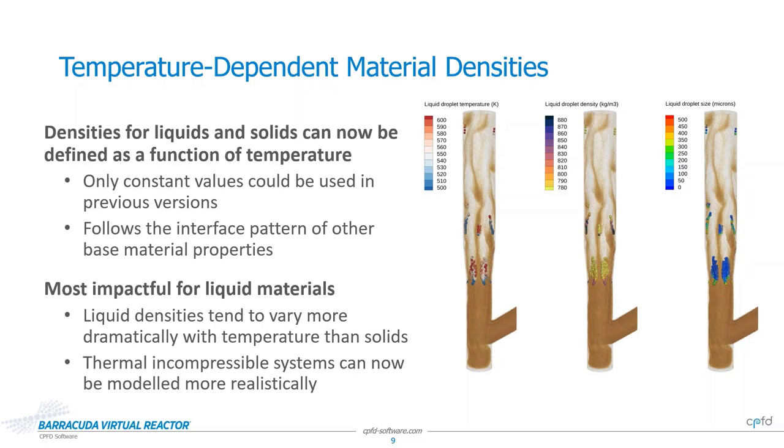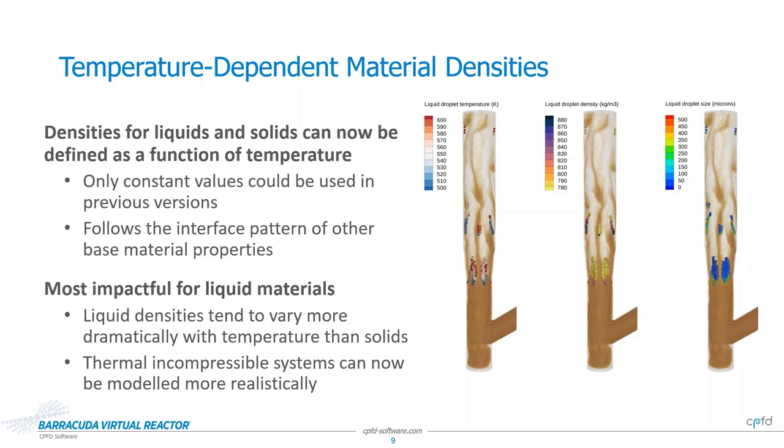On the right, you can see an example of where this feature is useful even in a more conventional Barracuda simulation, an FCC riser. Particles in this simulation are being used to represent the liquid droplets of uncracked oil entering the riser through injection nozzles. As you can see, as the particles increase in temperature and evaporate, the density and size of the droplets decrease with increasing temperature, as would be expected. In previous versions of Barracuda, the dynamic droplet sizes were possible through our evaporation model, but the observed density gradient would not be.